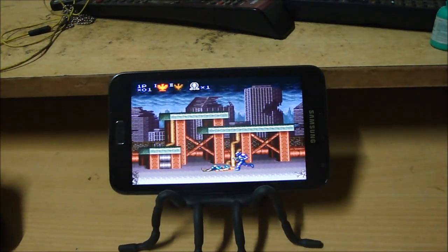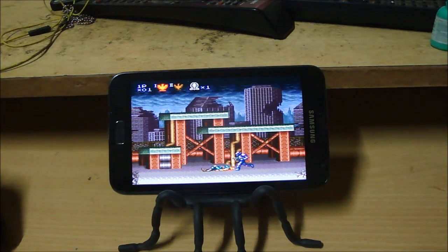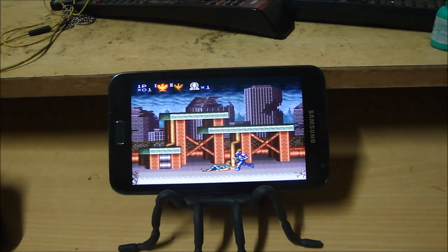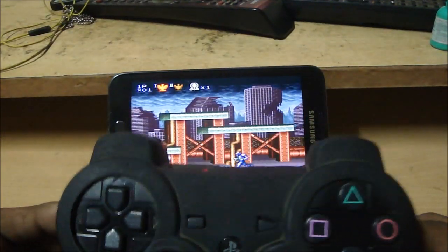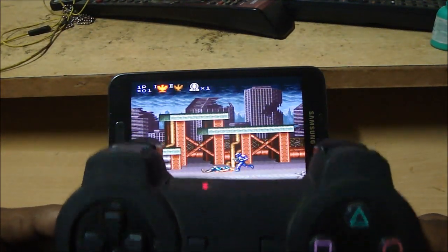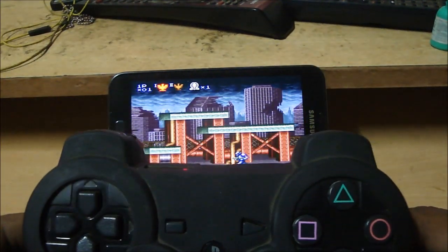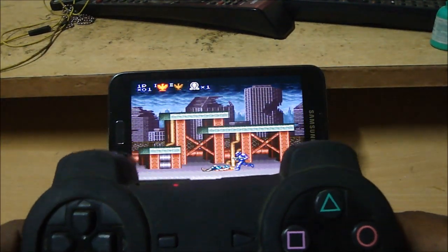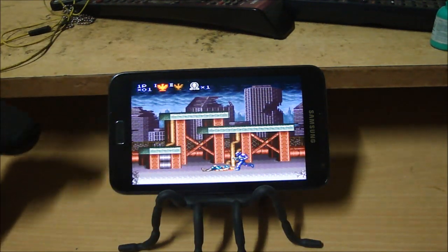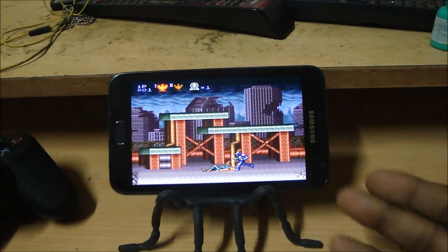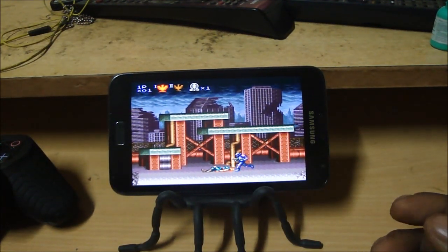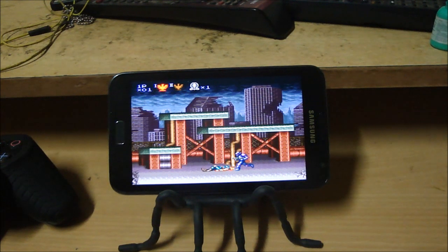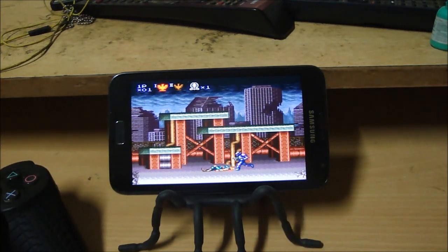Hi, this is Ashwin again and this time I'm coming to you with a video on how to get your PS3 controller working with your Android device via Bluetooth. So right now I'm running an emulator for the Super Nintendo and I'm using the PS3 controller as the joystick for this.